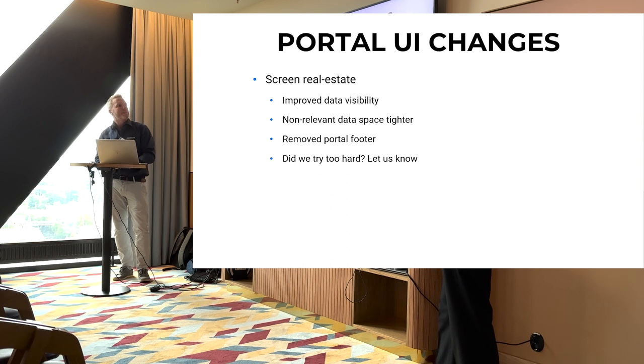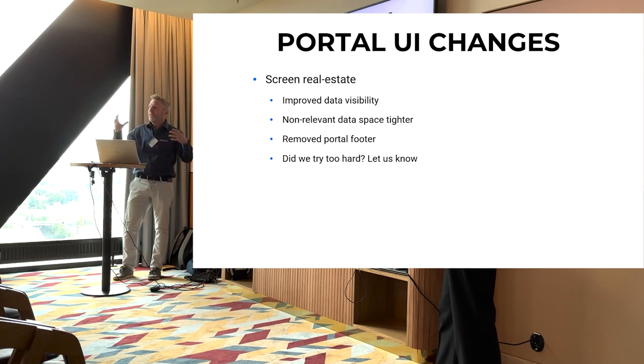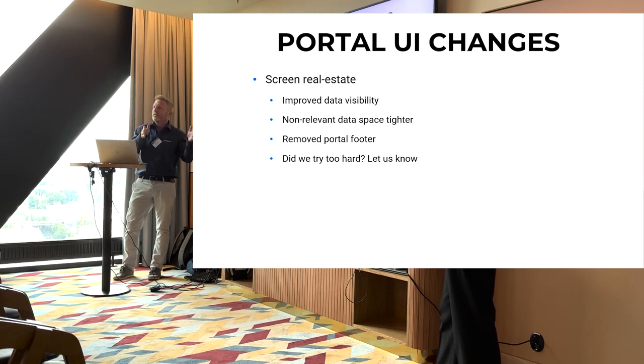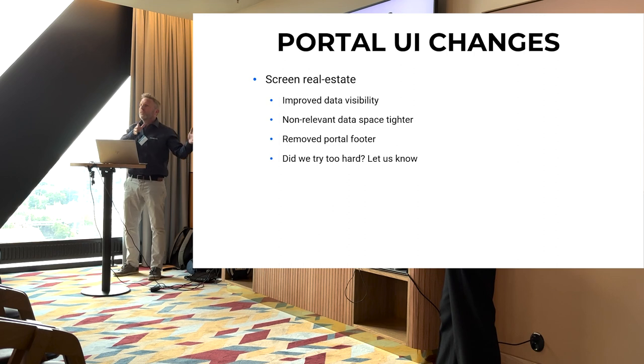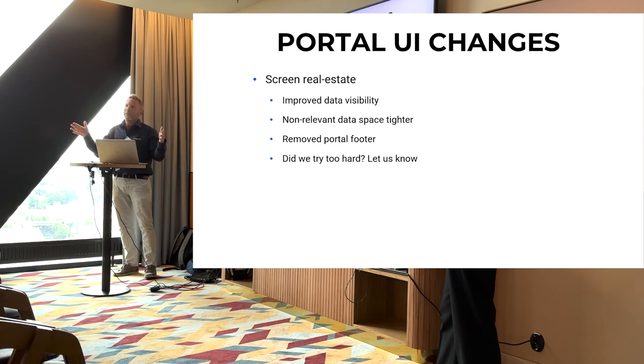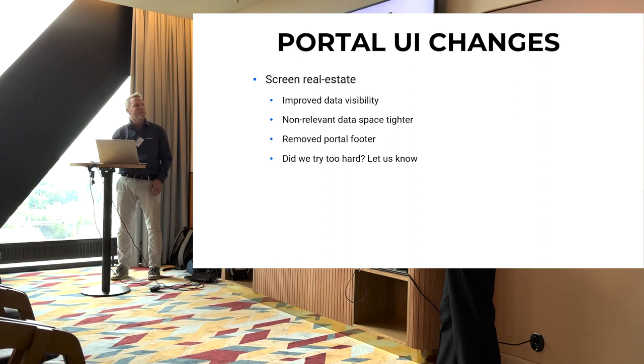It could be so that we overdid it a little bit, we don't know, maybe it's too tight, too small. It's really hard to find the perfect match, so we tried pretty hard to be honest and if it's too much let us know and we can maybe dial that back a little bit.